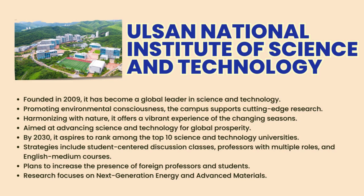UNIST is one of the public universities in South Korea that focuses on technology and science-based research. It has seen massive growth since its establishment and is among the leading science and technology universities in the world. By 2030, UNIST aims to rank among the top 10 global science and technology universities. All programs in UNIST are delivered in English.